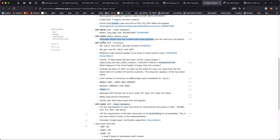We'll try to join next week to discuss what we ended up with for the Solidity usage of jump table instructions and similar things.